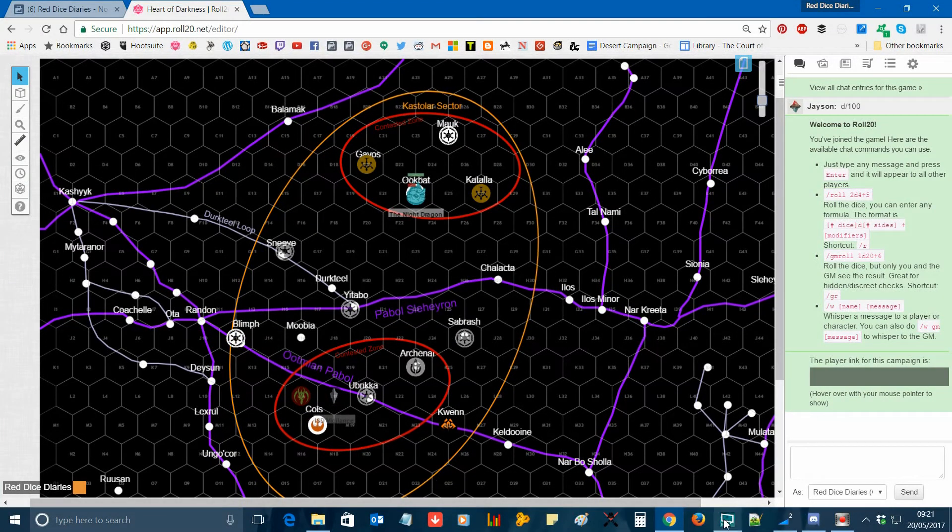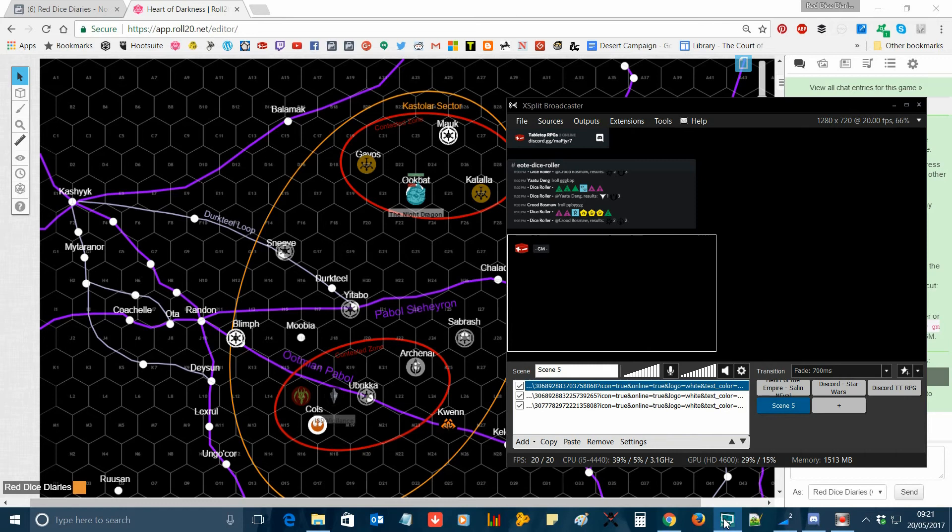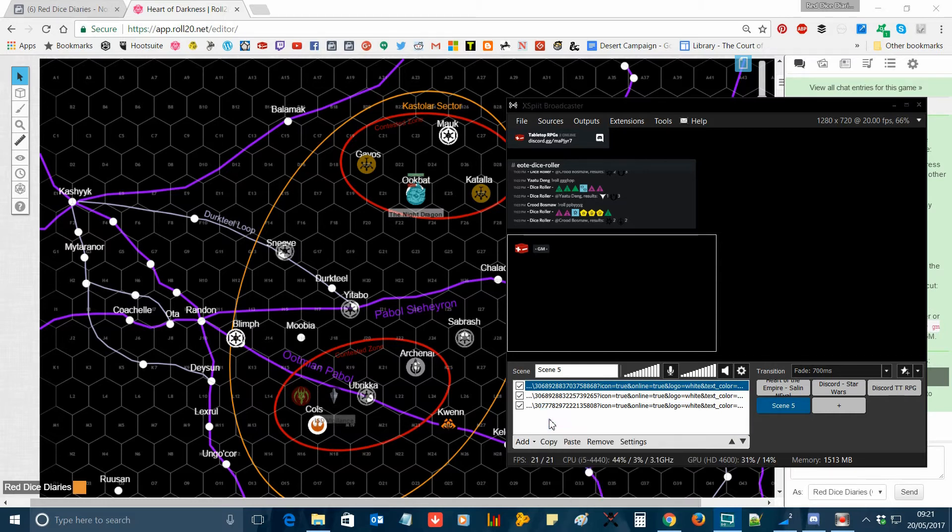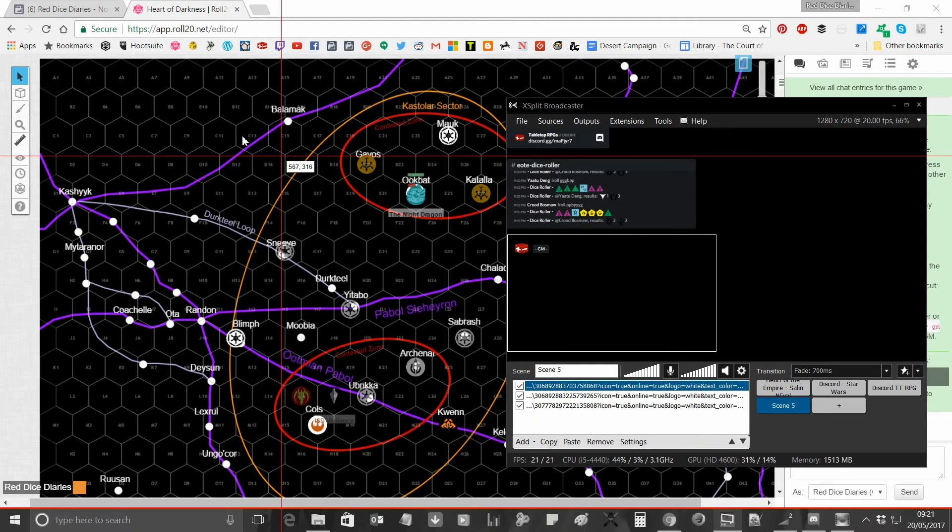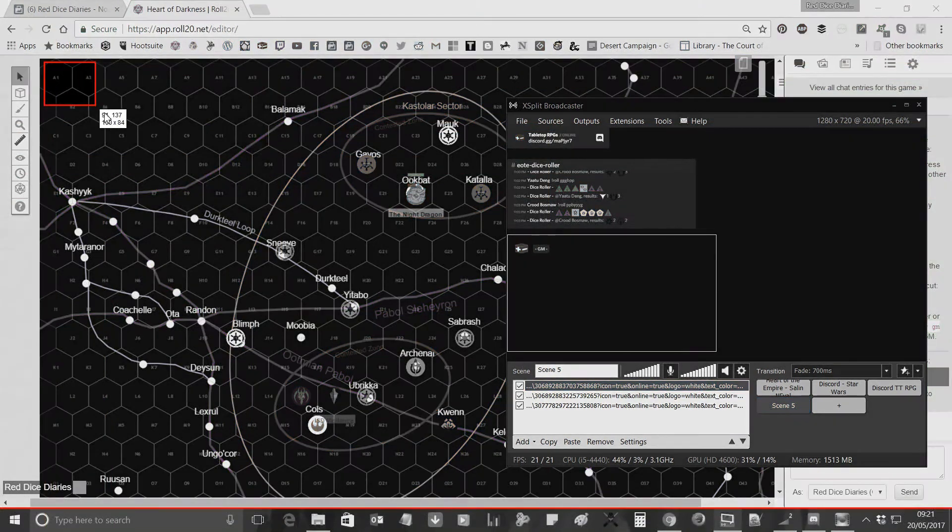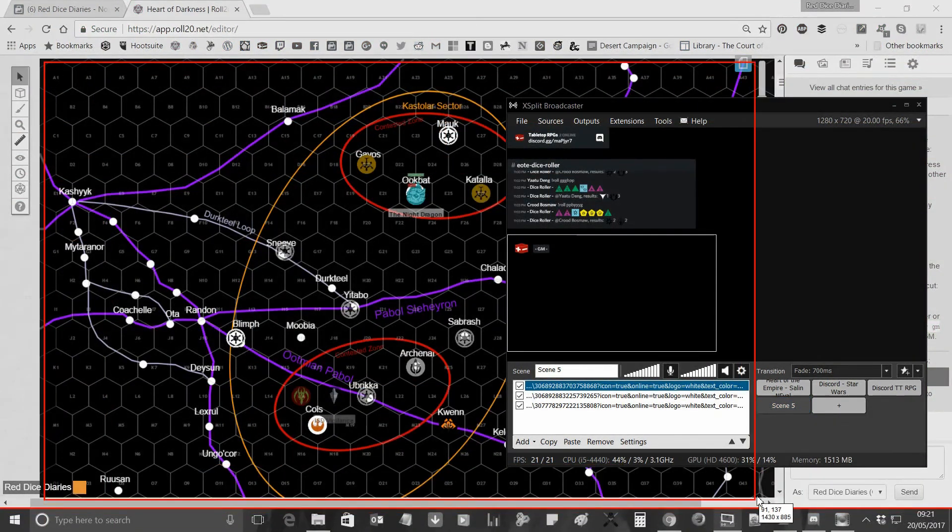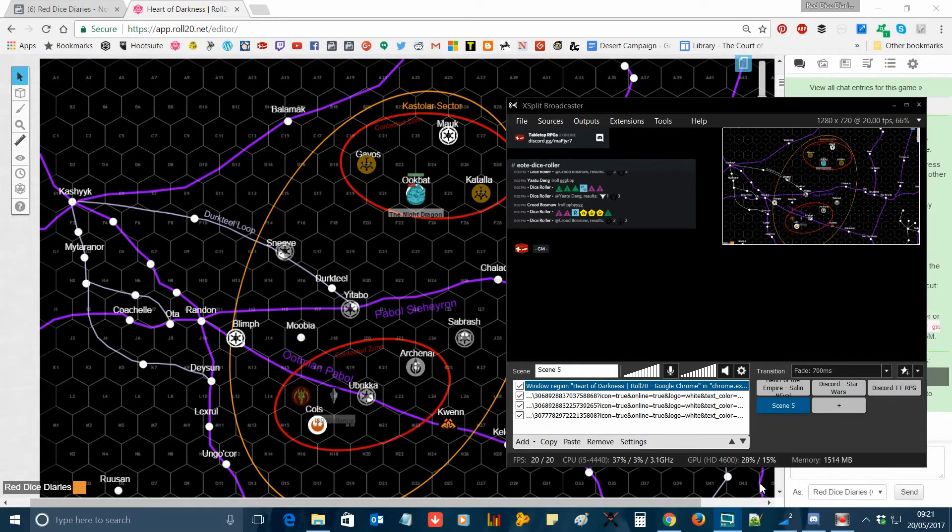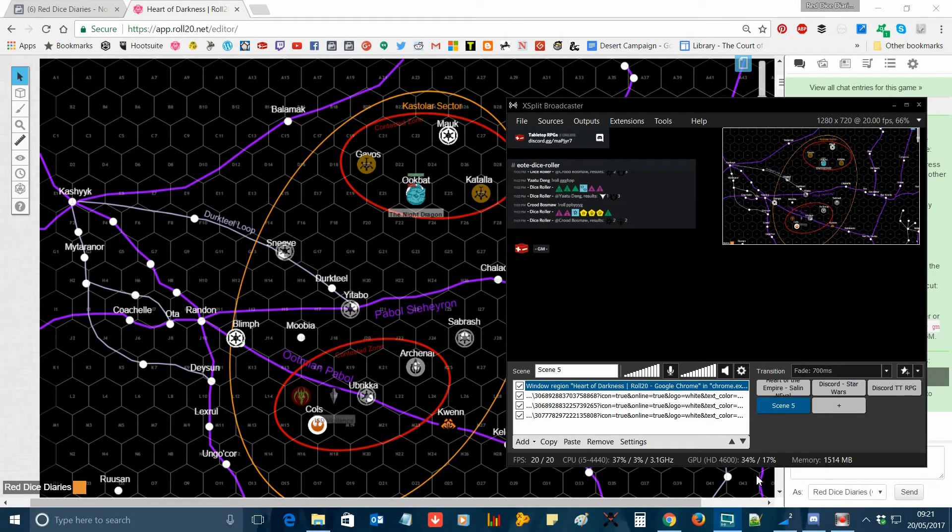Then open up your xSplit window again, go to add, screen capture, then click and drag a box over the part of your Roll20 window that you want to be shown on your xSplit screen.